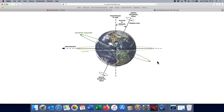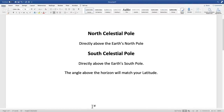In this video we're going to look at the South Celestial Pole. As a quick refresher, both the North and the South Celestial Poles are directly in line with the axis of the Earth's rotation. The North Celestial Pole is directly above the Earth's North Pole, and the South Celestial Pole is directly above the Earth's South Pole. The angle above the horizon will match your latitude.